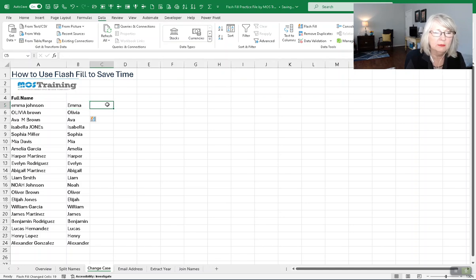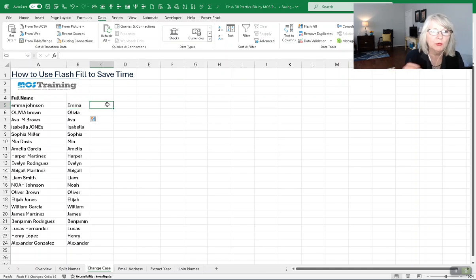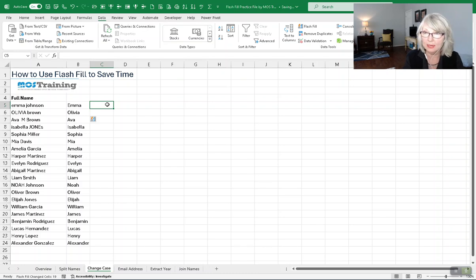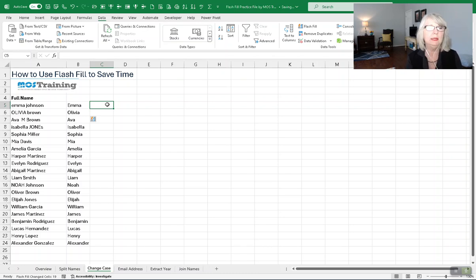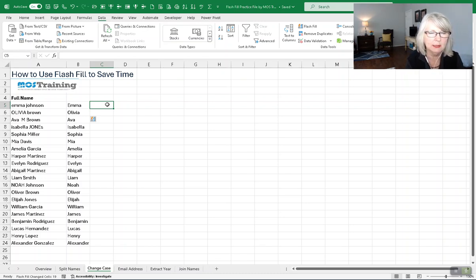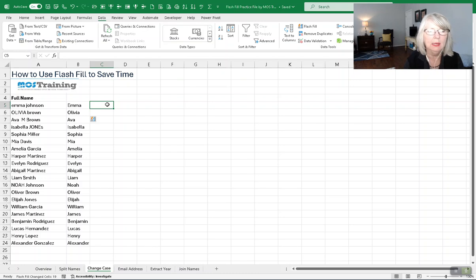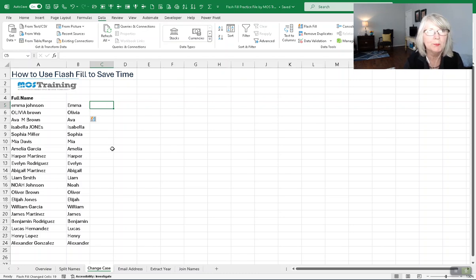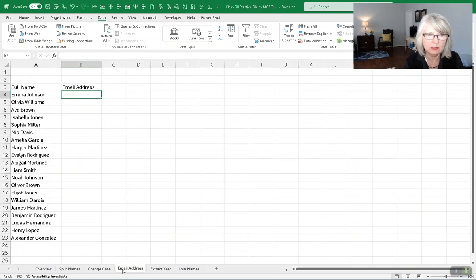But remember, the issue for this one was I also want the last names. And in that case, I would type in Johnson in this cell and then copy it down and use the autofill smart tag to bring in the information correctly.